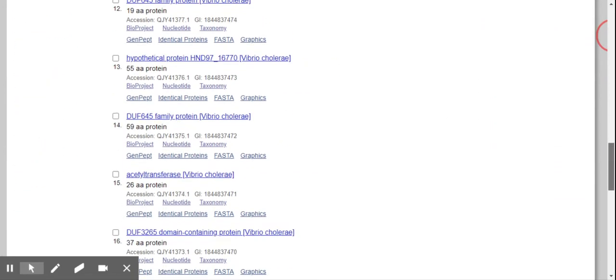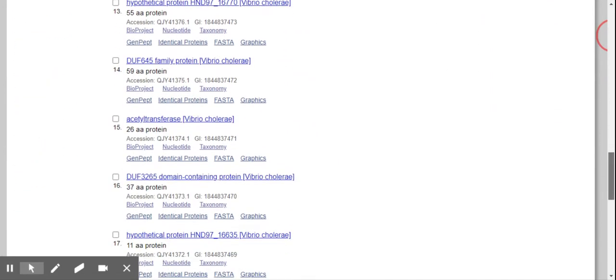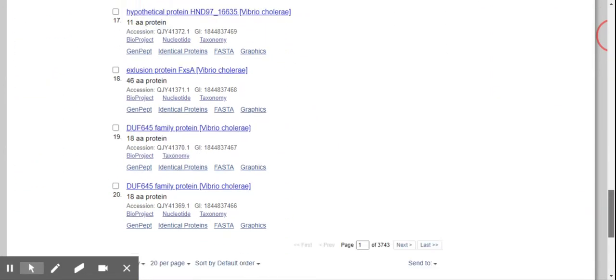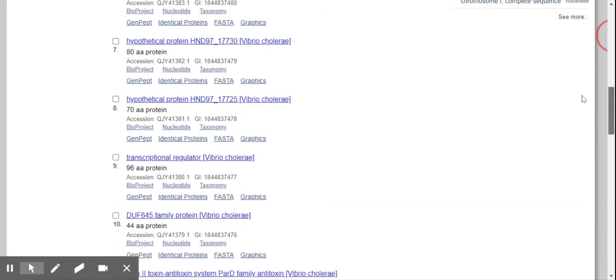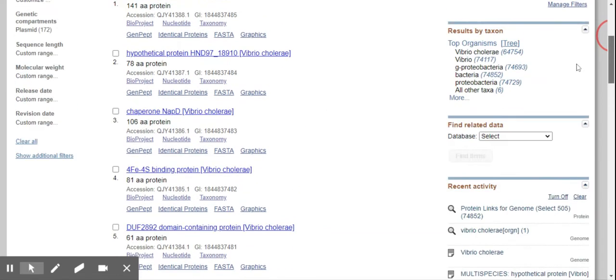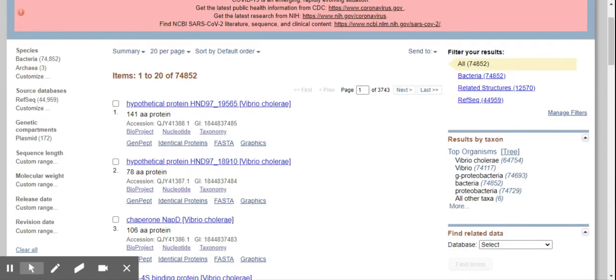Yeah, so what we want to see is the hypothetical protein. So if you go, if you use this way, you can just click on